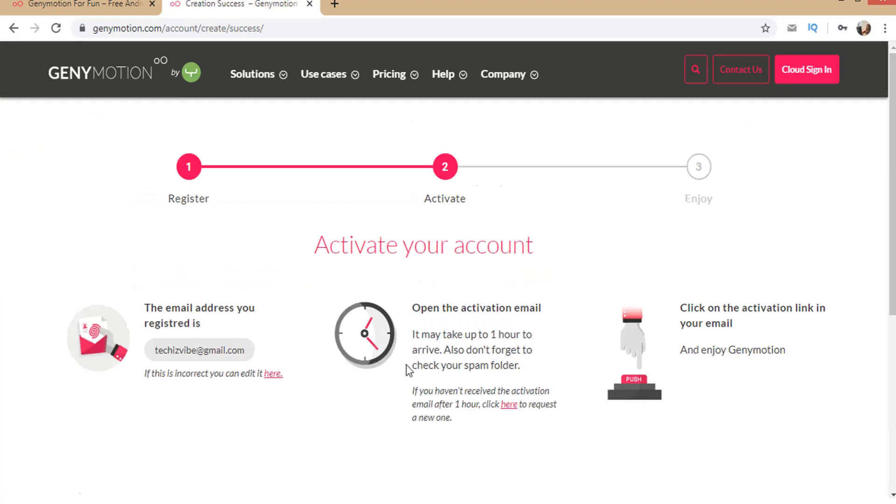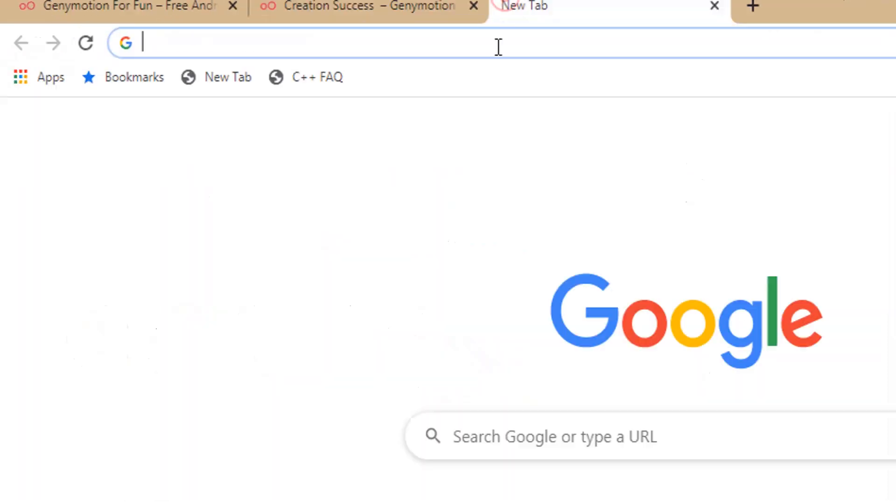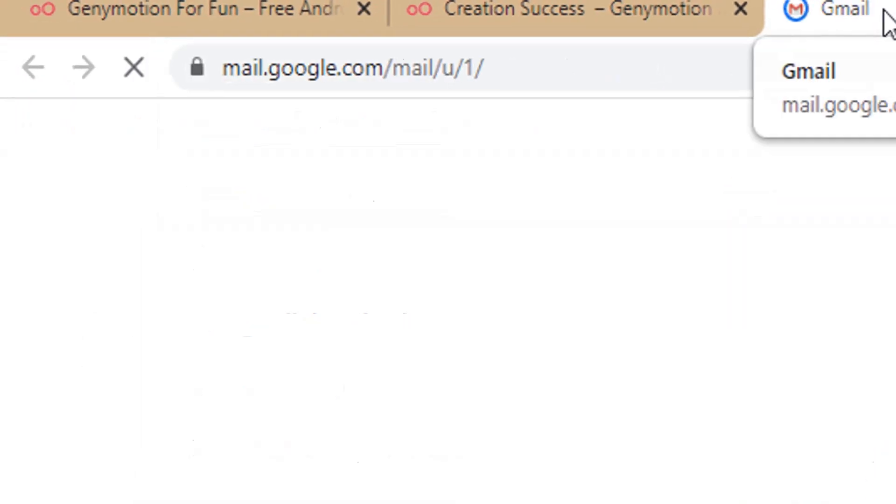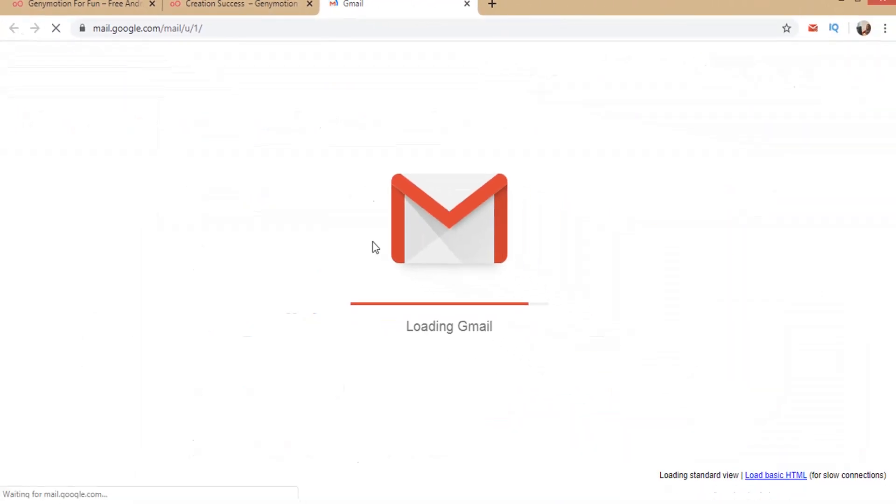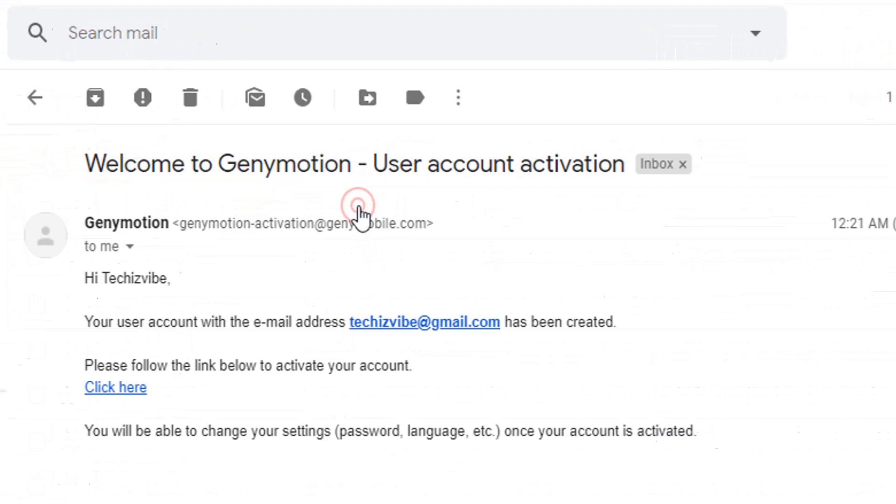Step 1 is registration. It is completed. Second step is activate your account. For that, you need to open the mail sent by Genymotion to your given mail ID and click here.